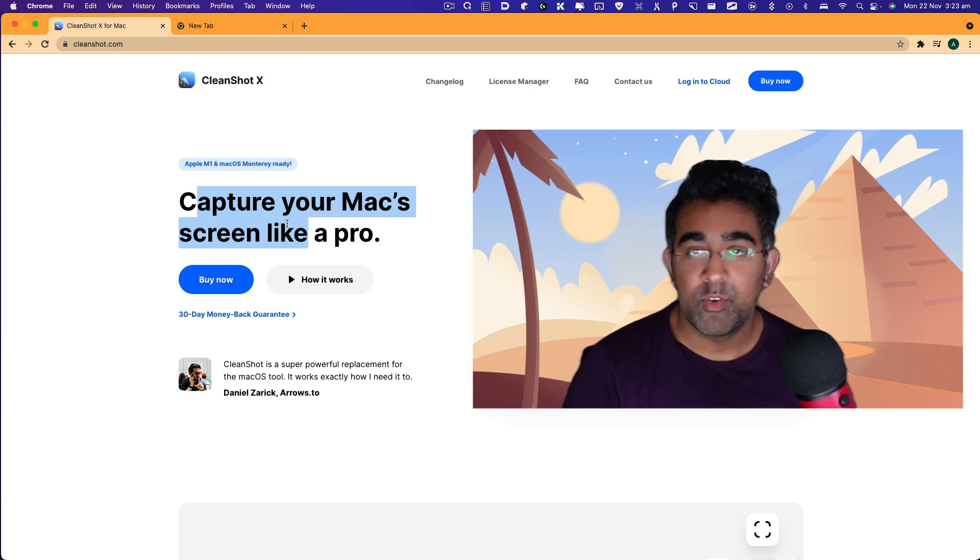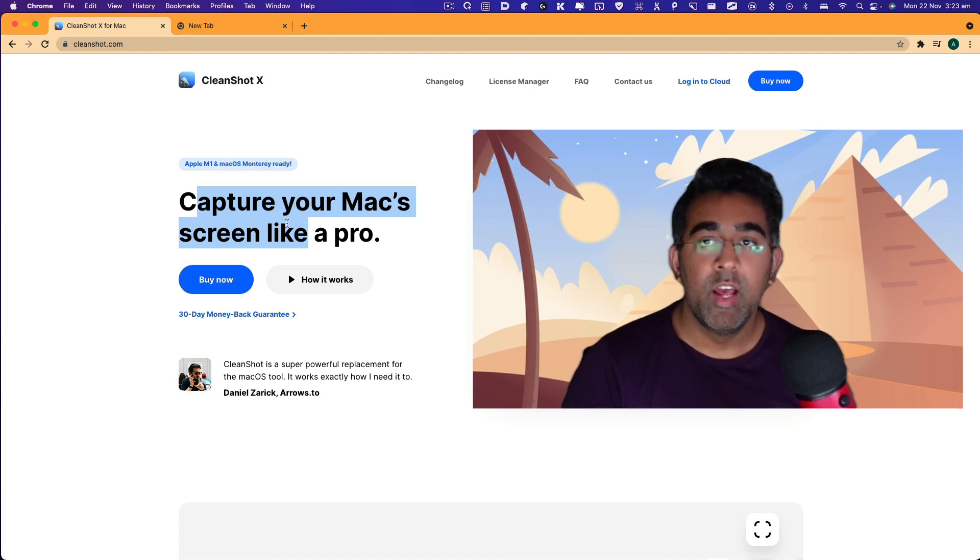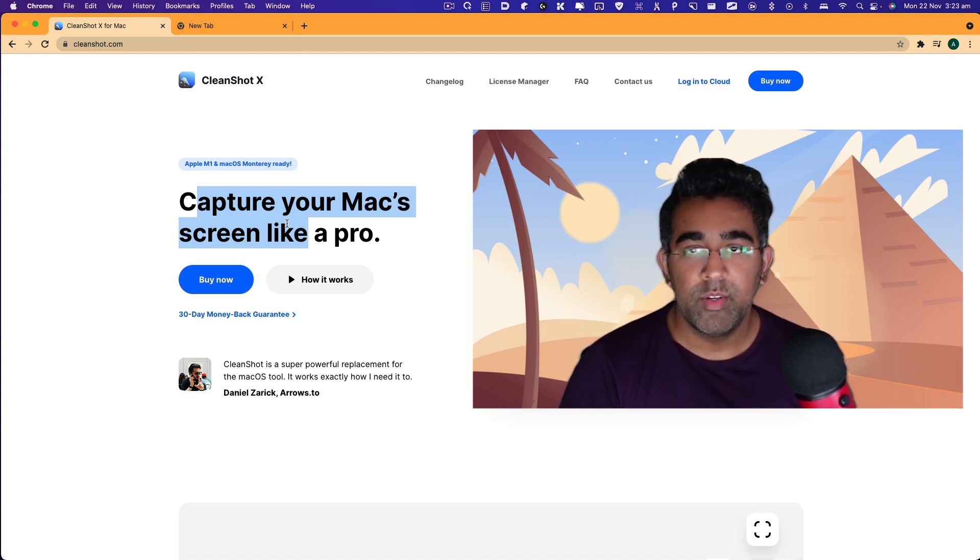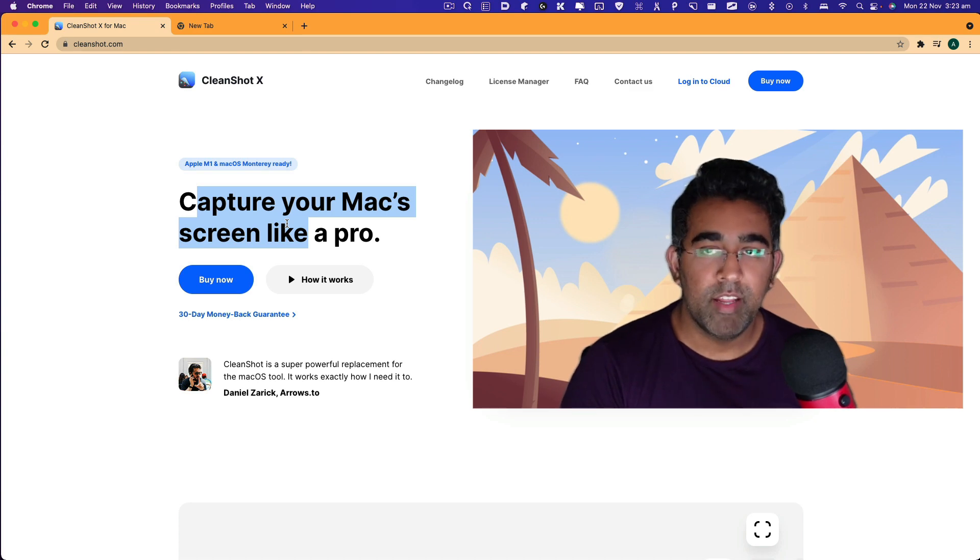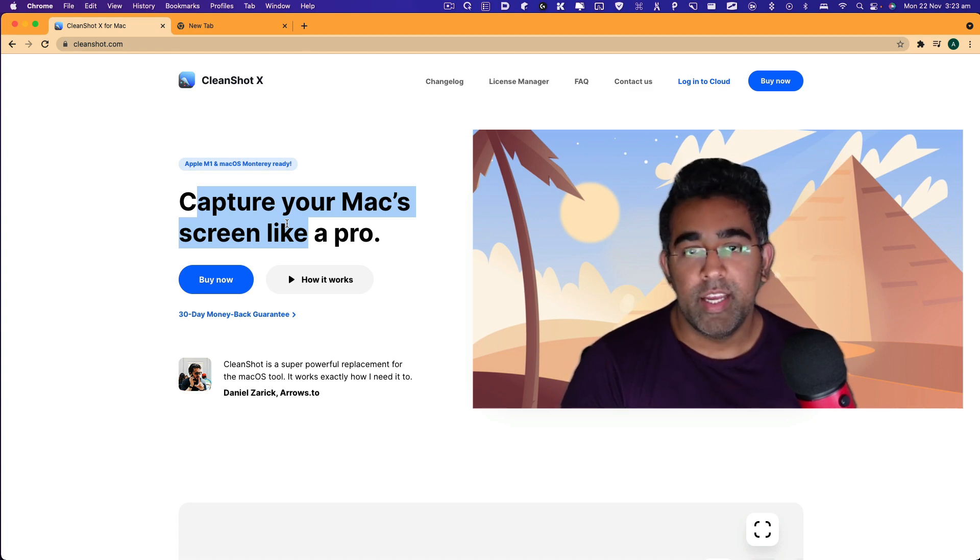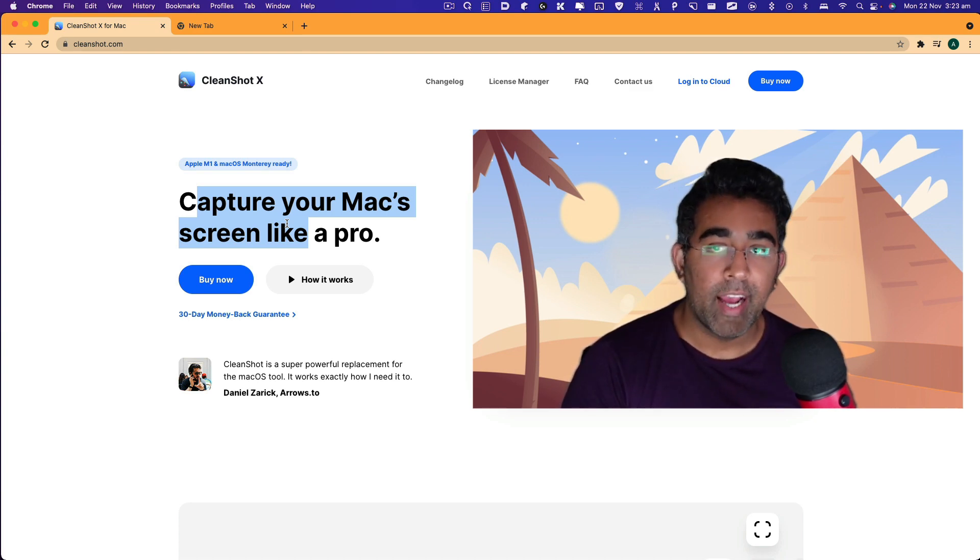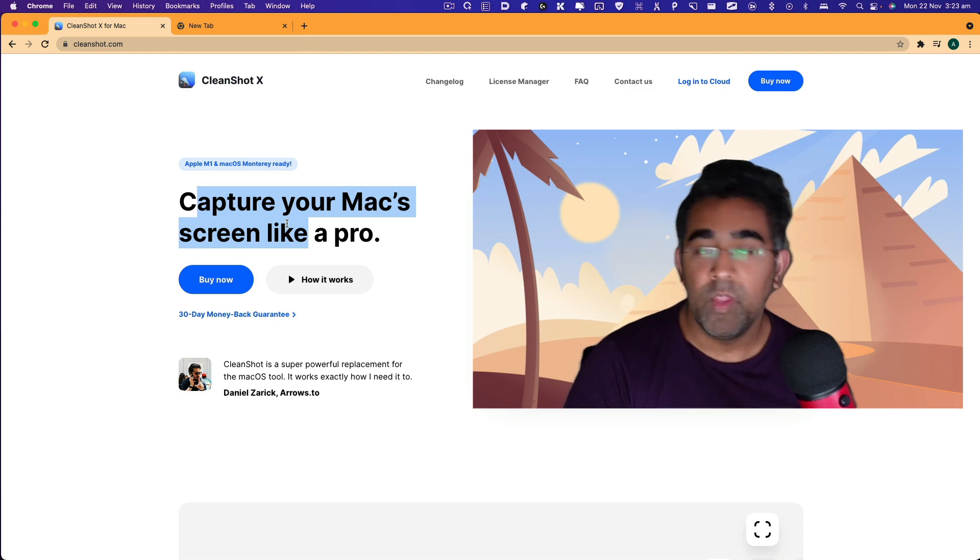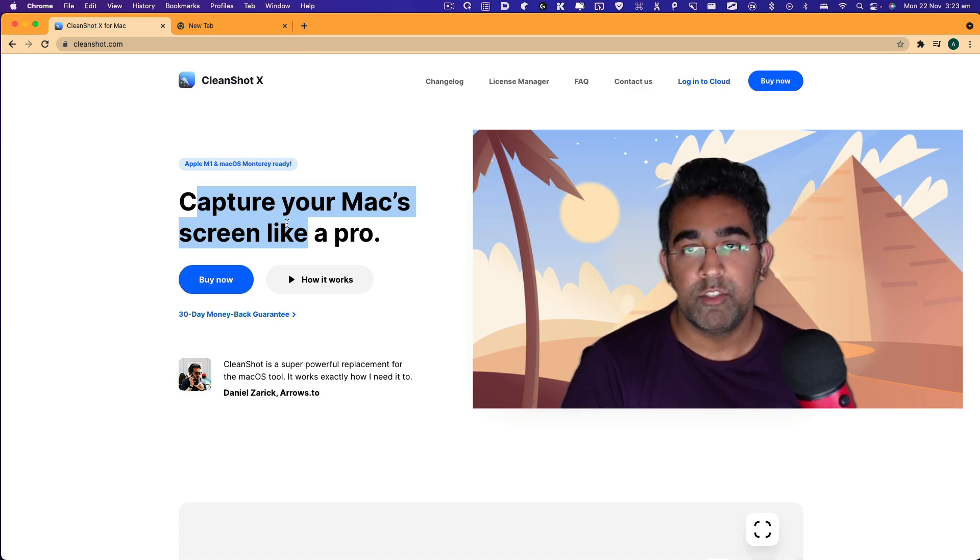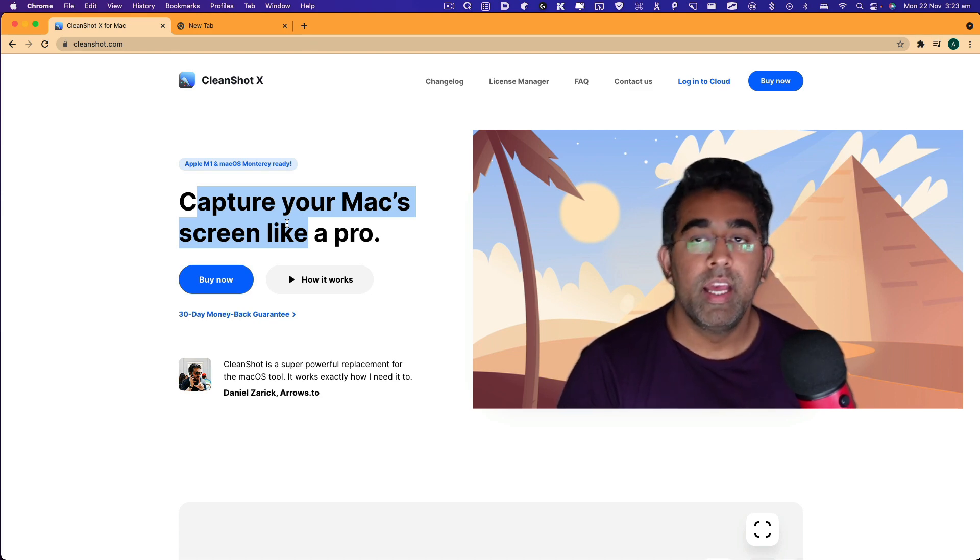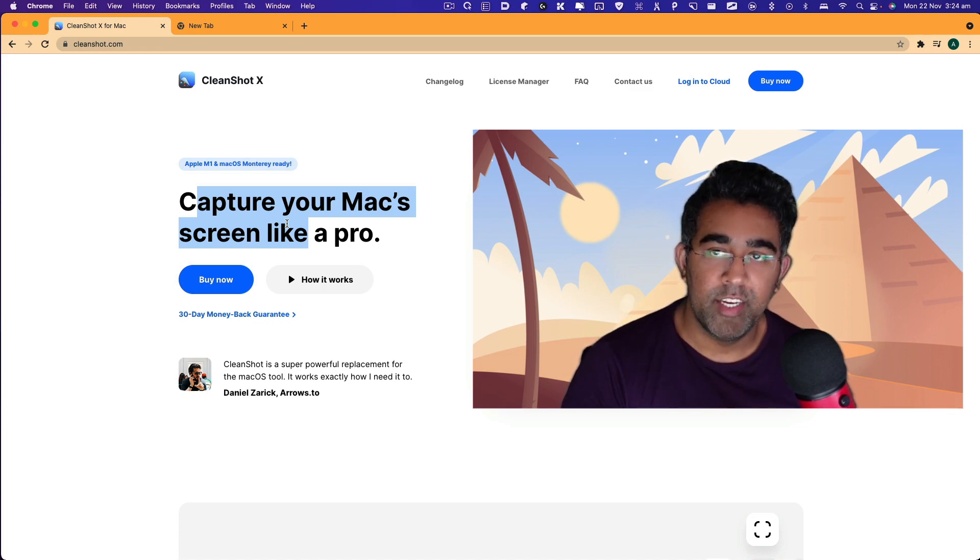If you're interested in taking some screenshots of your computer screen or recording your screen, this application is definitely going to be great. That's about it for CleanShot X review. If you like the video, subscribe to the channel and give this video a thumbs up as well. Thanks for watching and I'll talk to you guys in the next one.